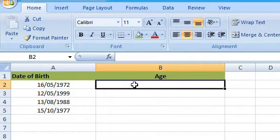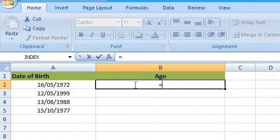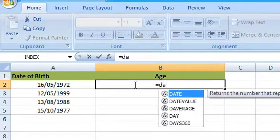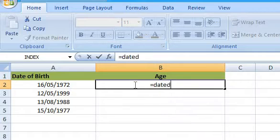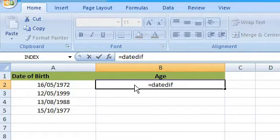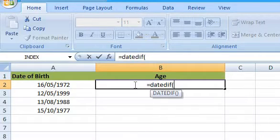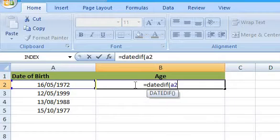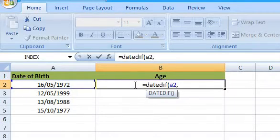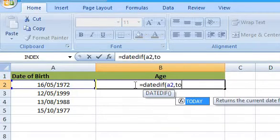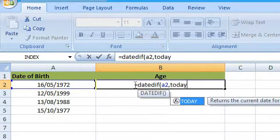One of the easiest ways to calculate the age of anything is to use Excel's DATEDIF function. This mysterious function doesn't appear in Excel's help files, but it has been around since Excel 2000.